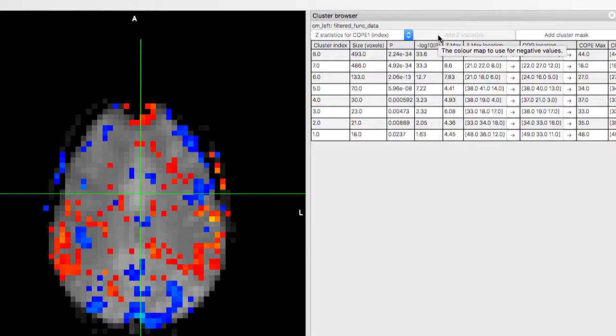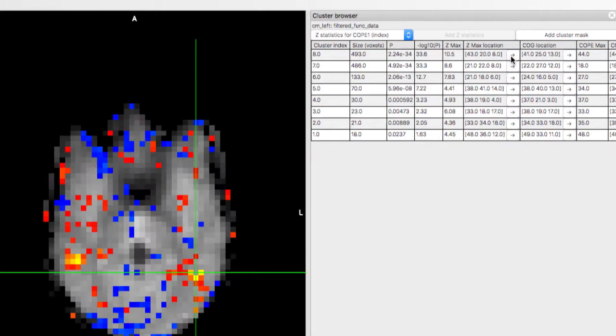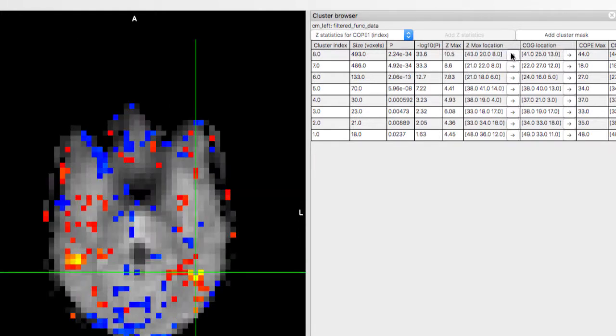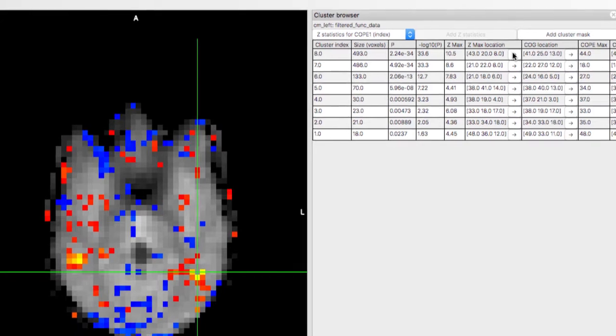If you click on the arrow button next to the Z max location, it will jump to the peak Z score voxel for that cluster. Now let's look at the model fit.